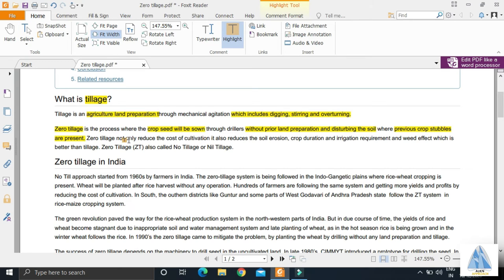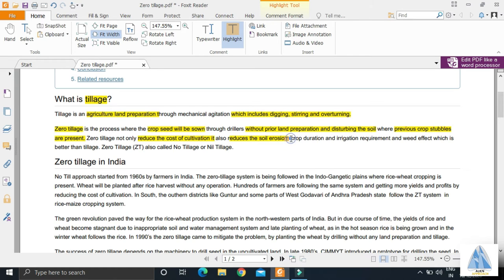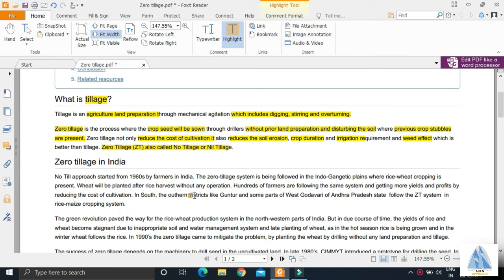Some benefits of zero tillage include: it reduces the cost of cultivation, reduces soil erosion, provides better crop duration, better irrigation, and better weed effect. No tillage, nil tillage are all the same terms.